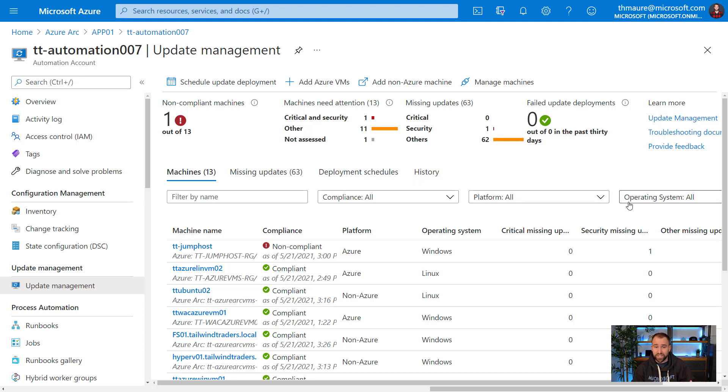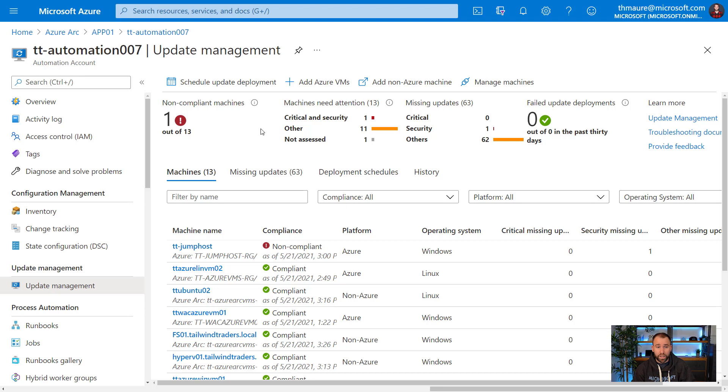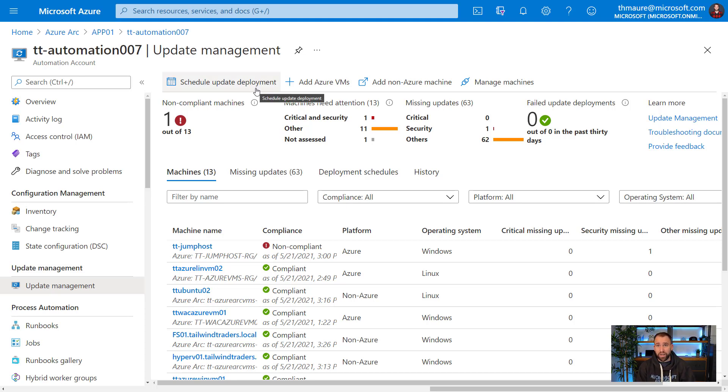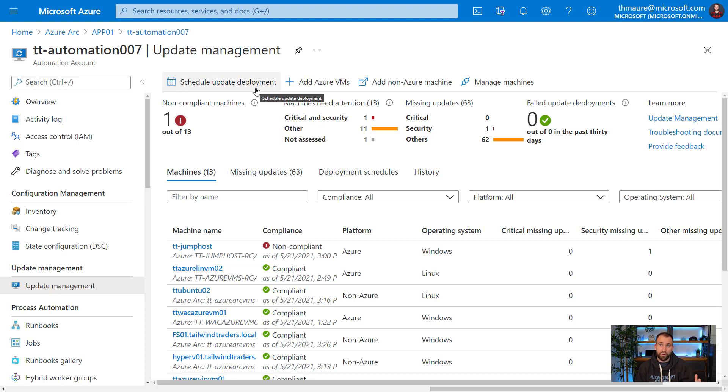I also have the chance here if I manage a large set of servers to actually go through and filter different things. I can also schedule the update deployment here. This will actually give me the same options with one difference and that allows me to actually select a group of servers. Instead of just selecting a single server, I would actually select a group of different servers.